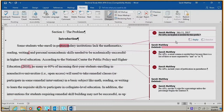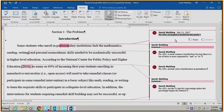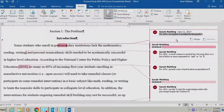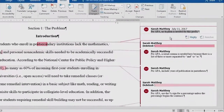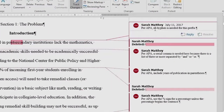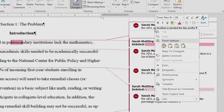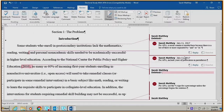Once the student has copied and pasted the instructor feedback into his or her editorial checklist, the student can delete the comment bubble from the document. To delete the comment bubble, right-click in the comment bubble and select Delete Comment.